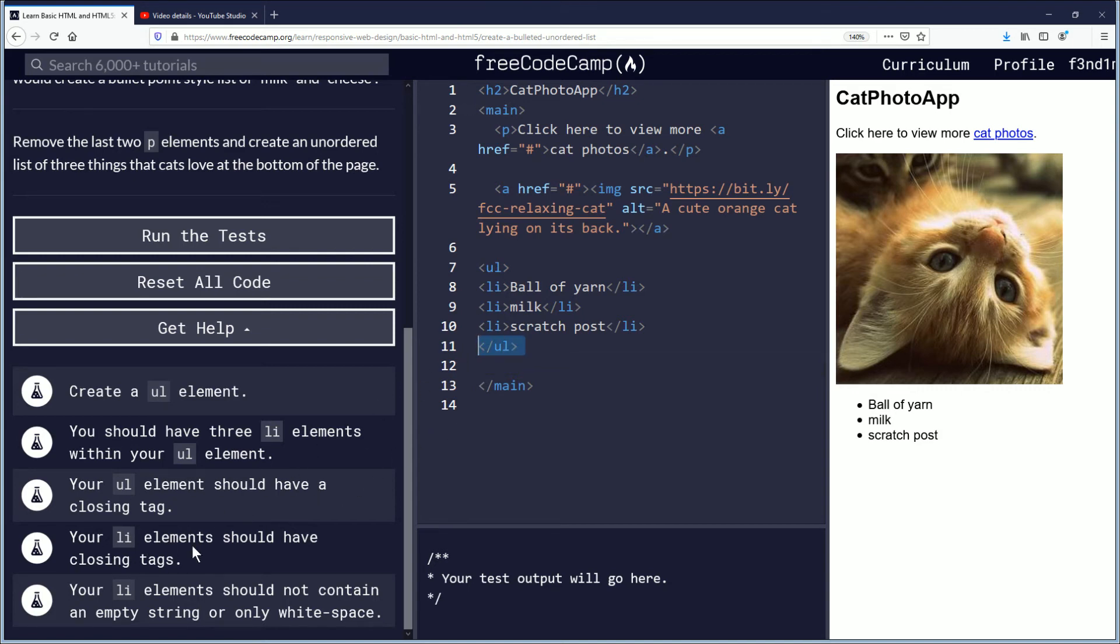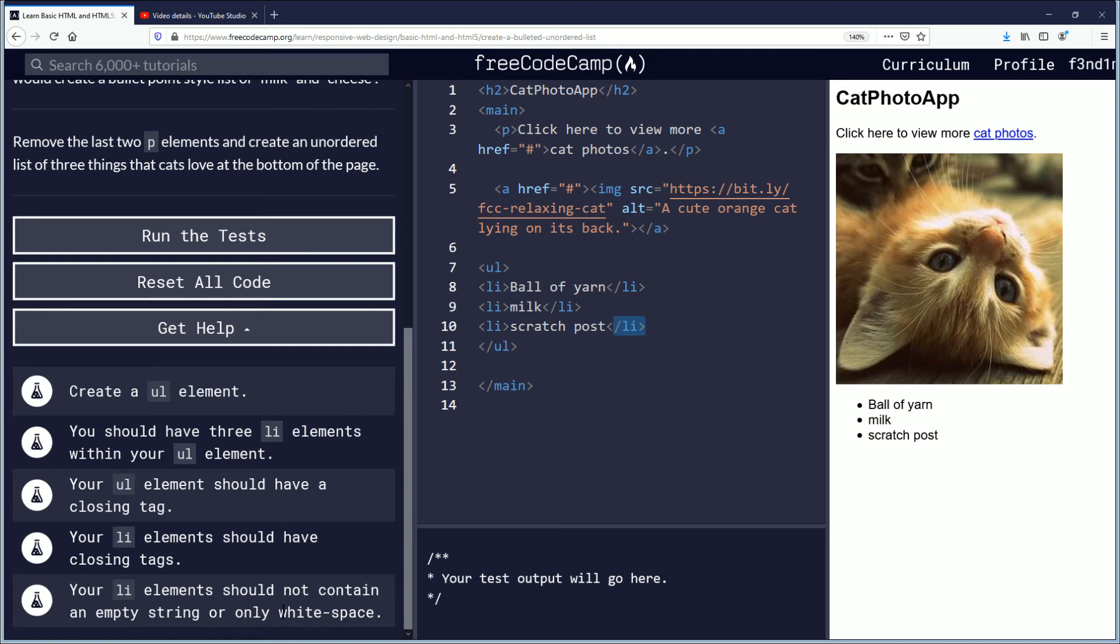li elements should have closing tags, we added those. I did not have those at first, didn't know I needed them. Your li element should not contain an empty string or only white space. Okay so it has to be words like letters.